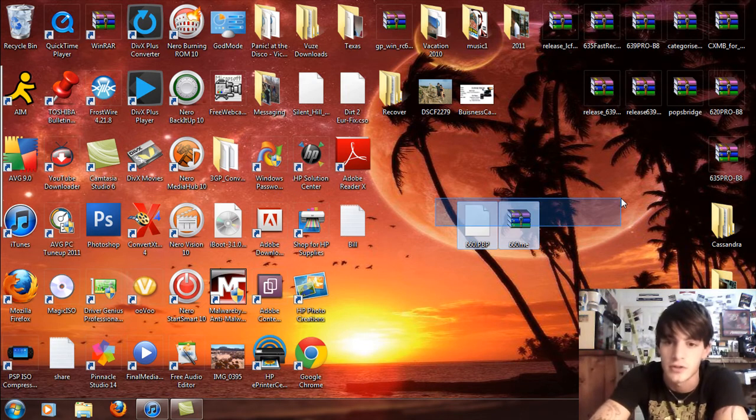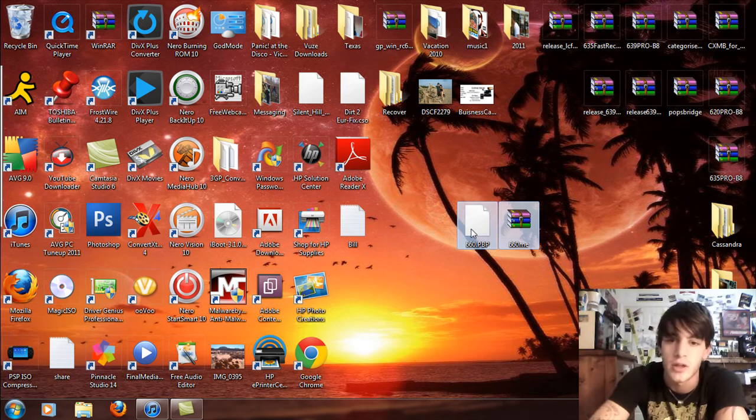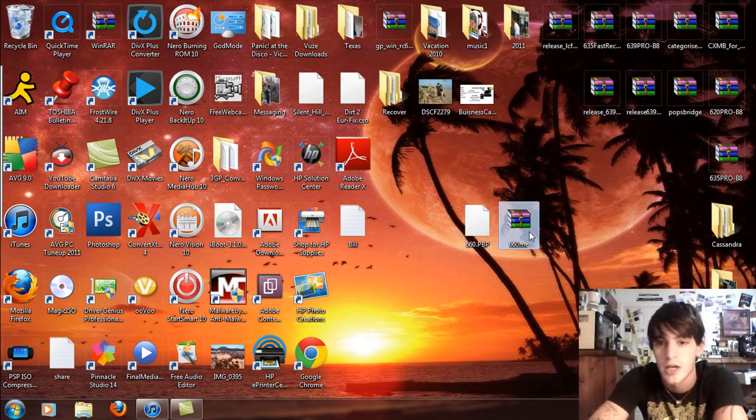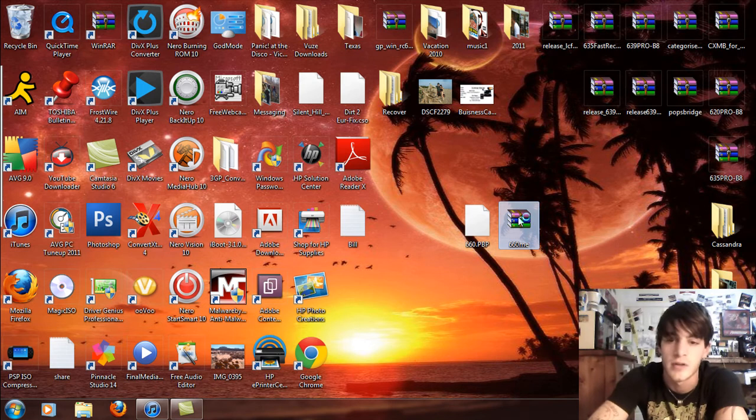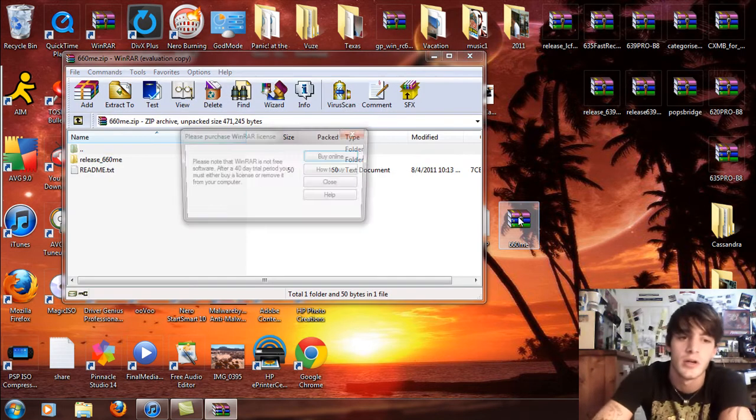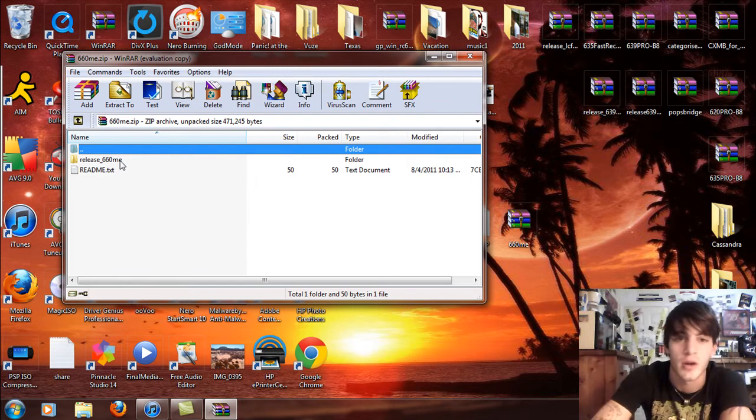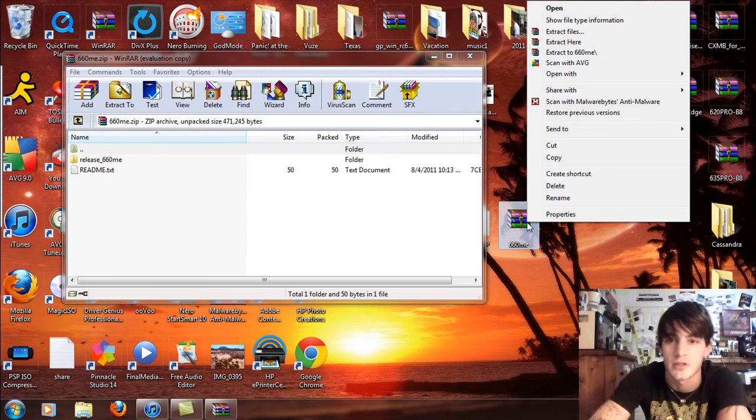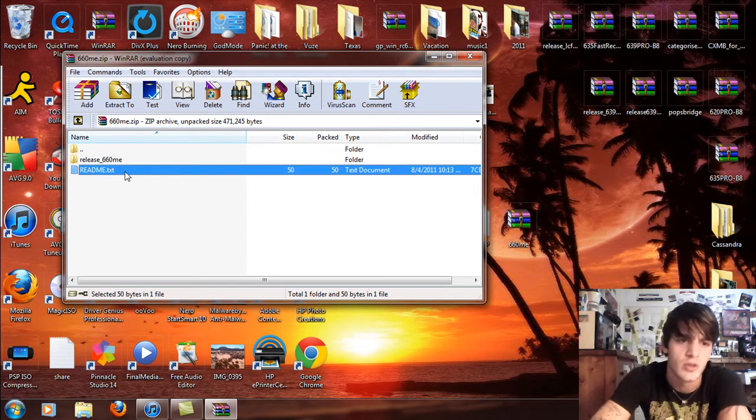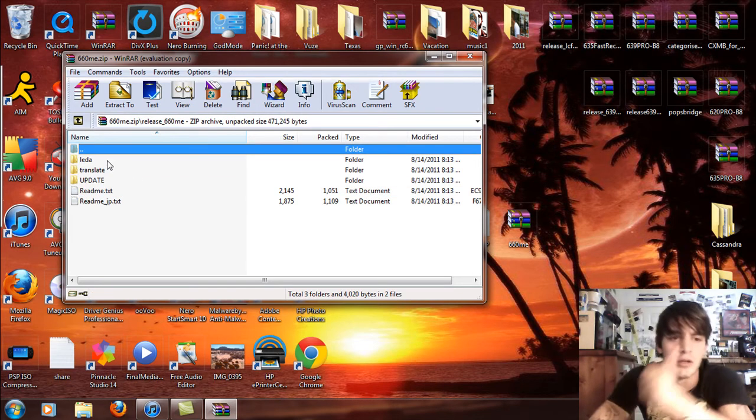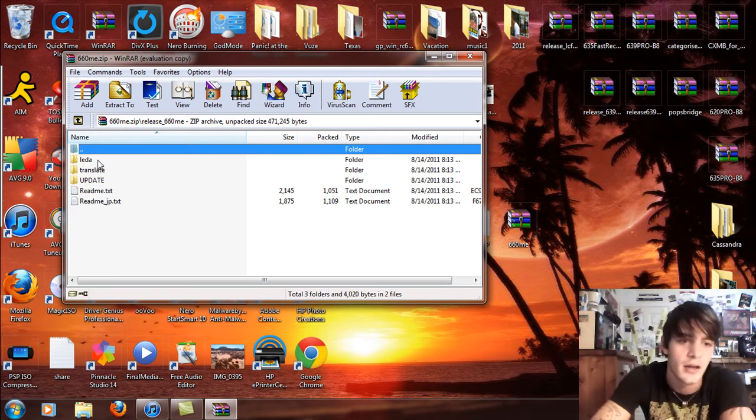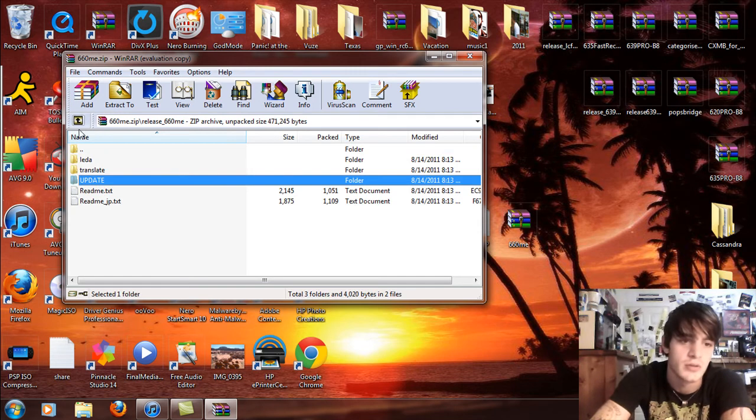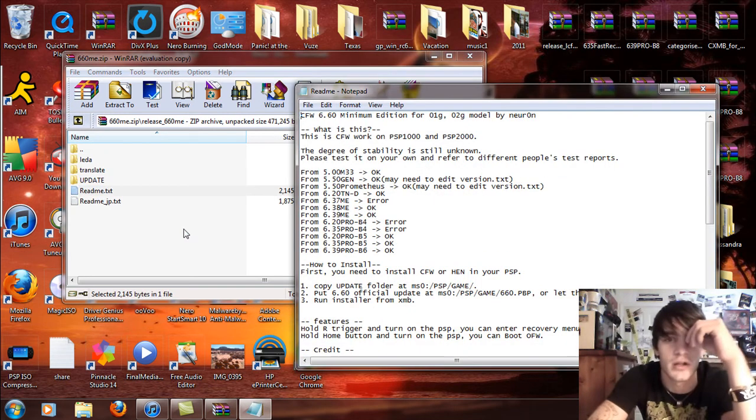I'm going to have you download two files. I'll have the links for you. You're going to download the 6.60 official firmware PVP, it's 31 megabytes, and then the custom firmware ME-1. Once you download those two files, open up the custom firmware and use an extraction program. Right click on it and extract files to desktop.